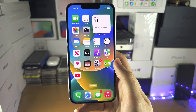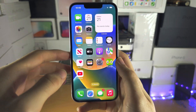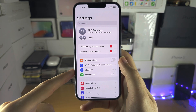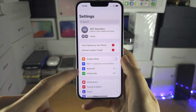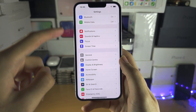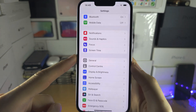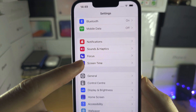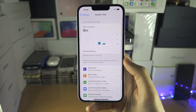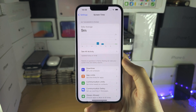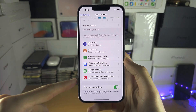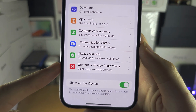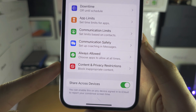Welcome everyone. The first way to get the App Store back is to open Settings, then scroll all the way down until you see Screen Time. If your Screen Time is on, scroll down and tap on Content and Privacy Restrictions.